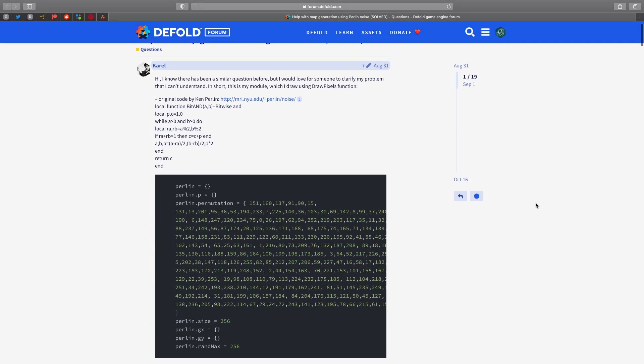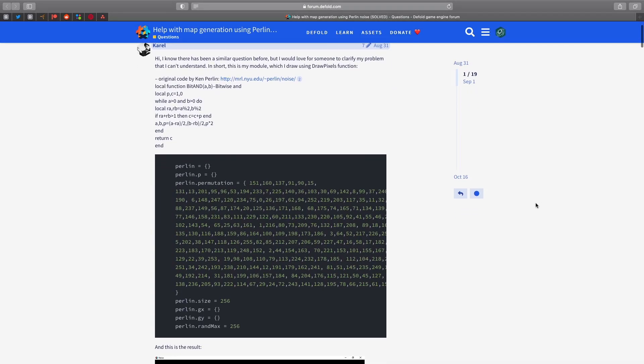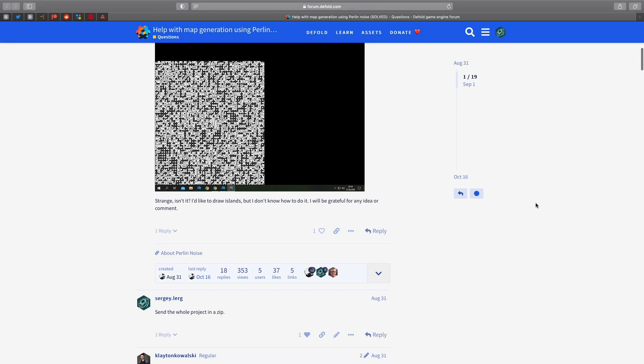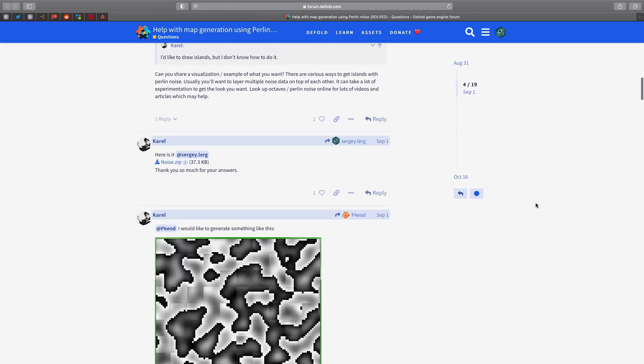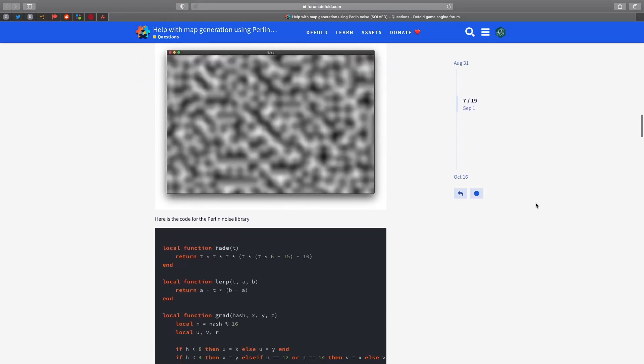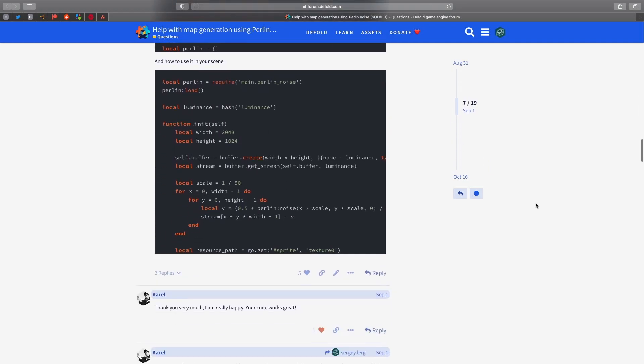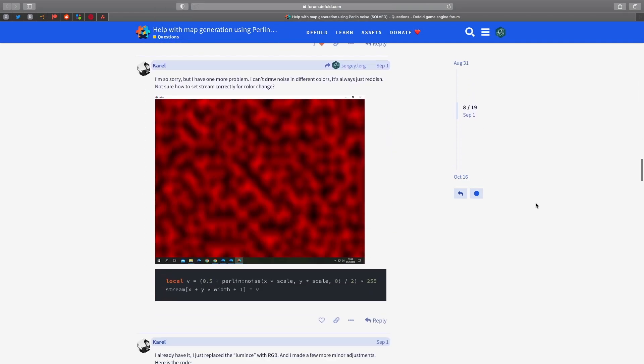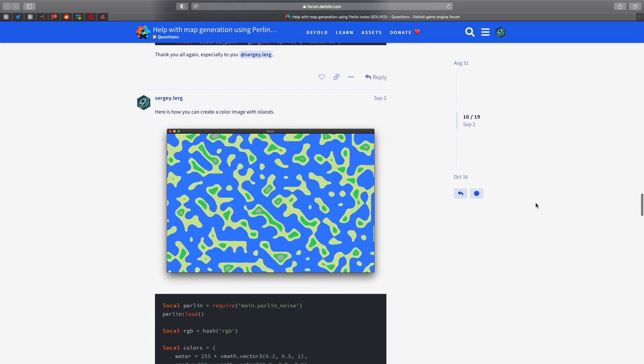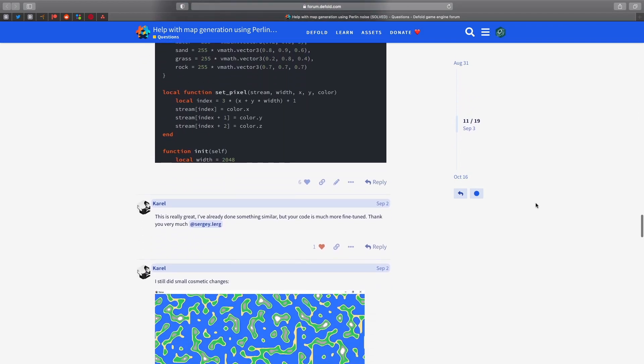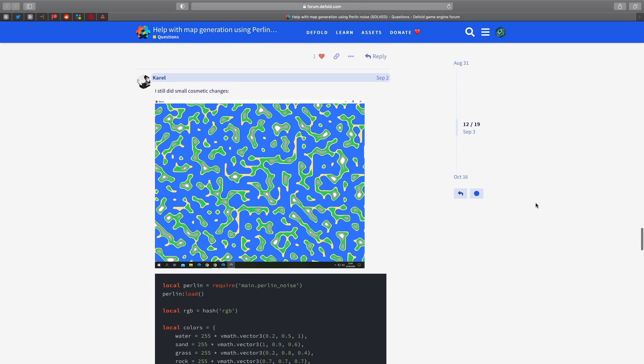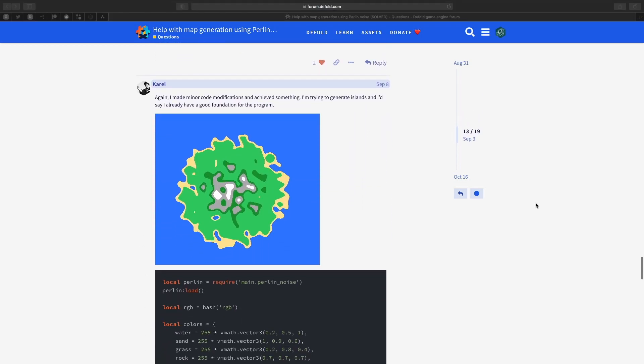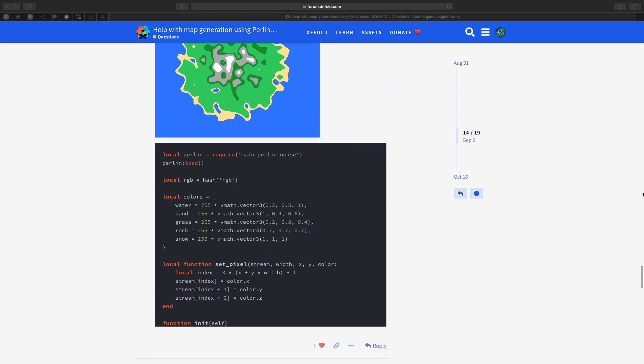Hello, my name is Sergey Lerig, and today we are exploring procedural terrain generation, specifically generating height maps based on Perlin noise. I'm going to use the default game engine with the Lua language, but the methods described in this video are applicable to almost any game engine.